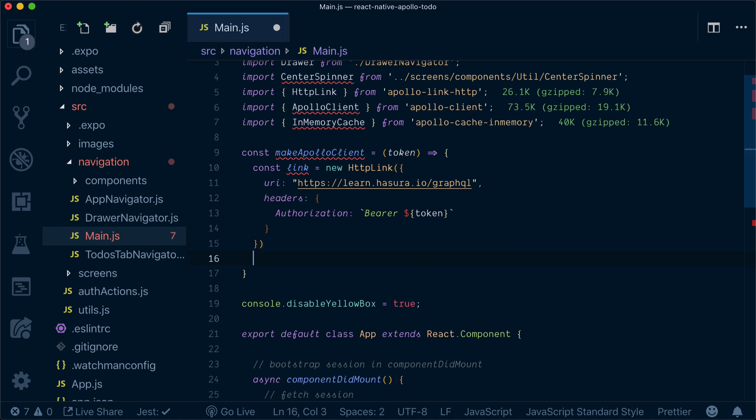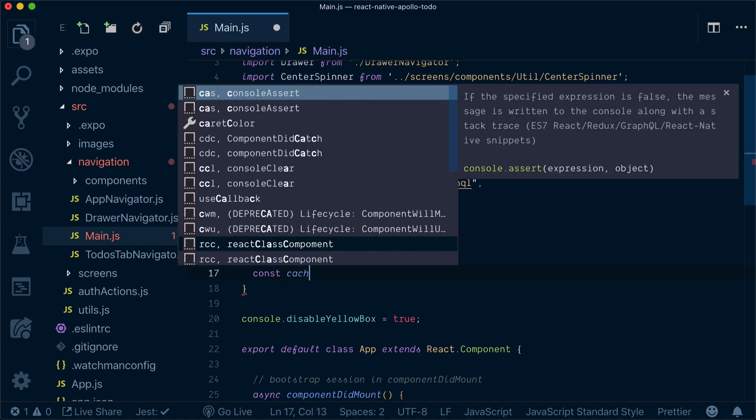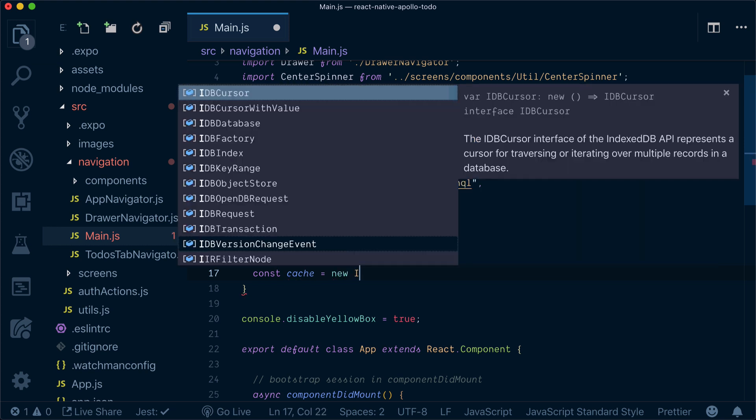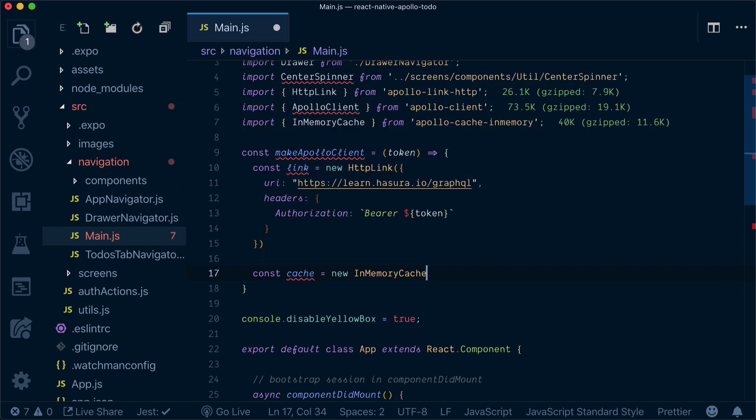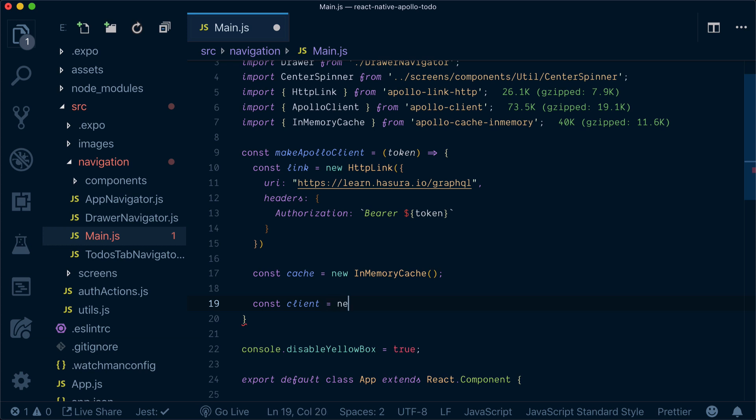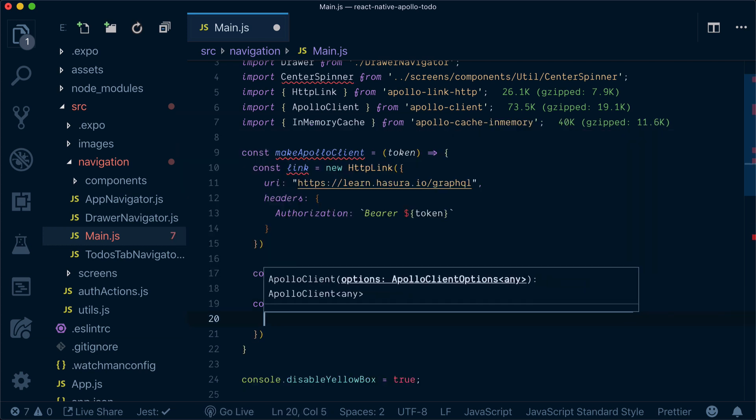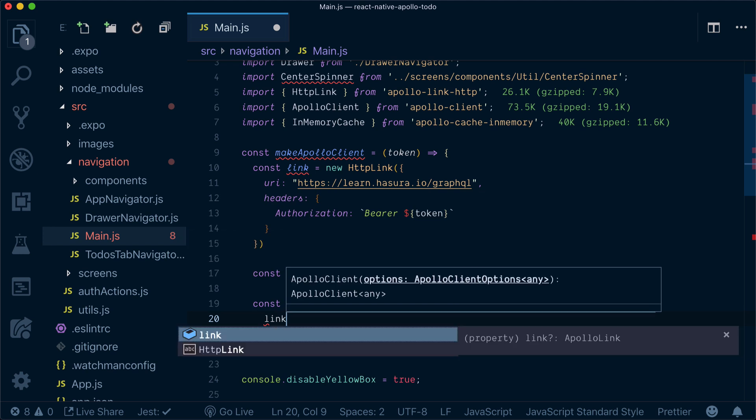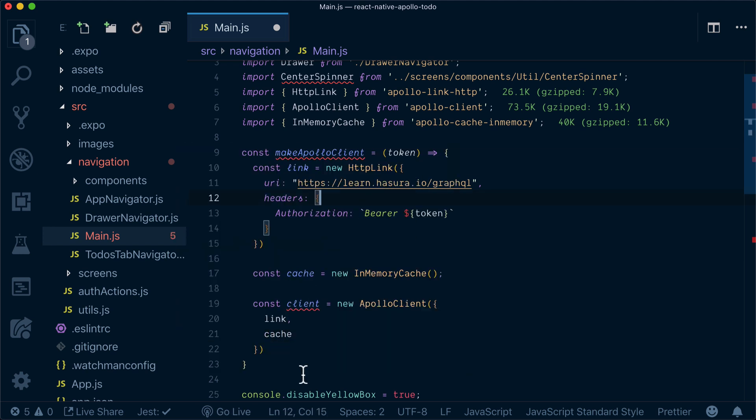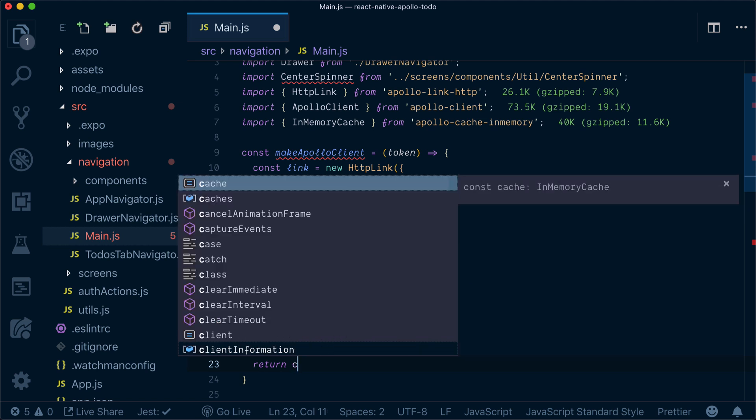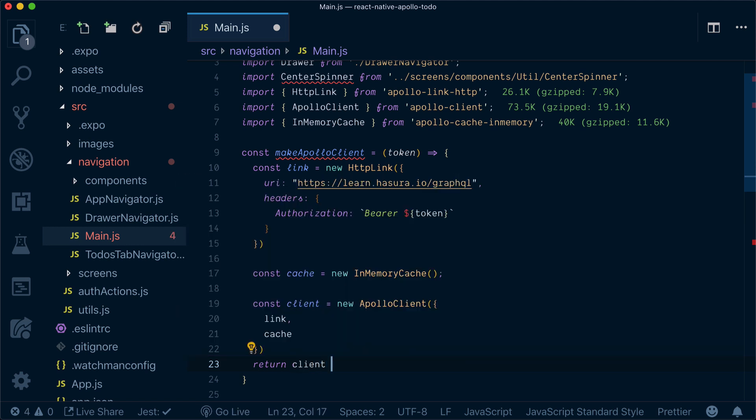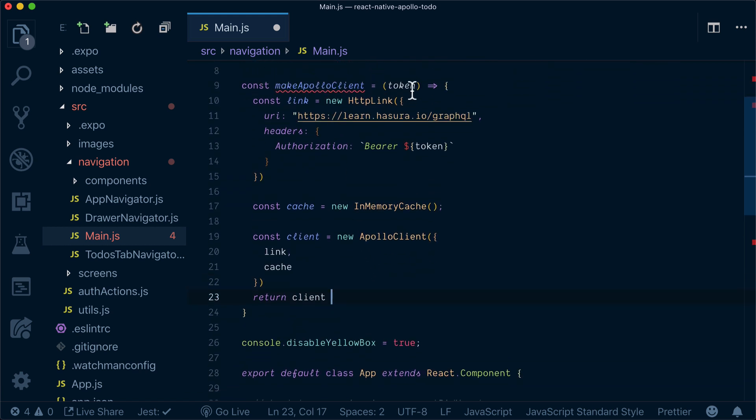We will add headers authorization and it will have bearer token in our authorization. So currently we created a link. Now we need to create a cache, so it's basically just a new constructor on in-memory cache, and then we need to create our client. Apollo client will have a link and cache for our example, but Apollo client can get much more configuration options.